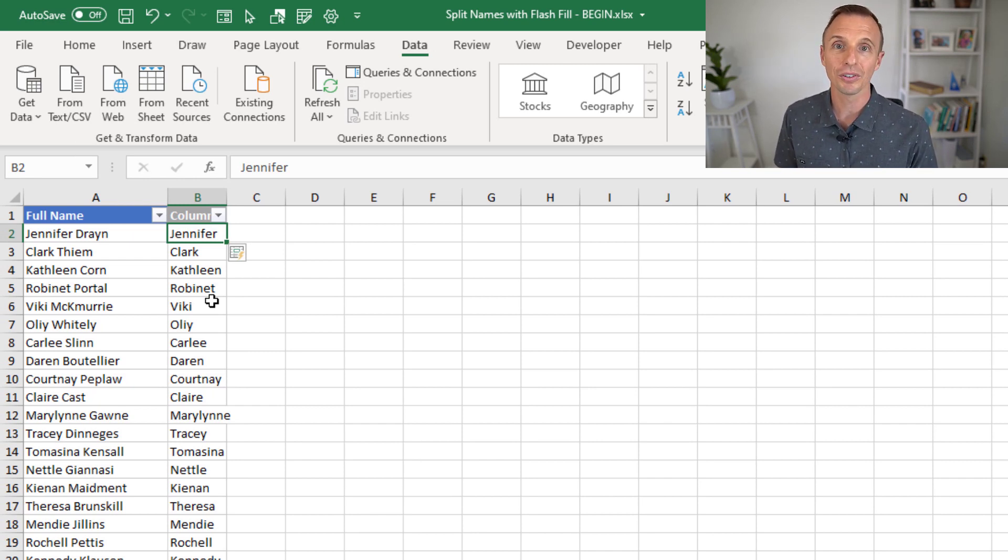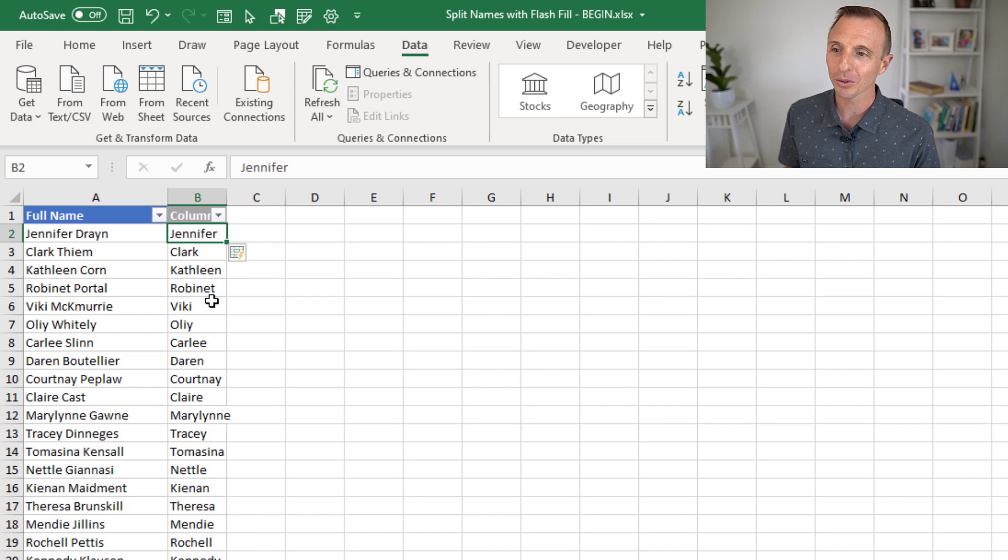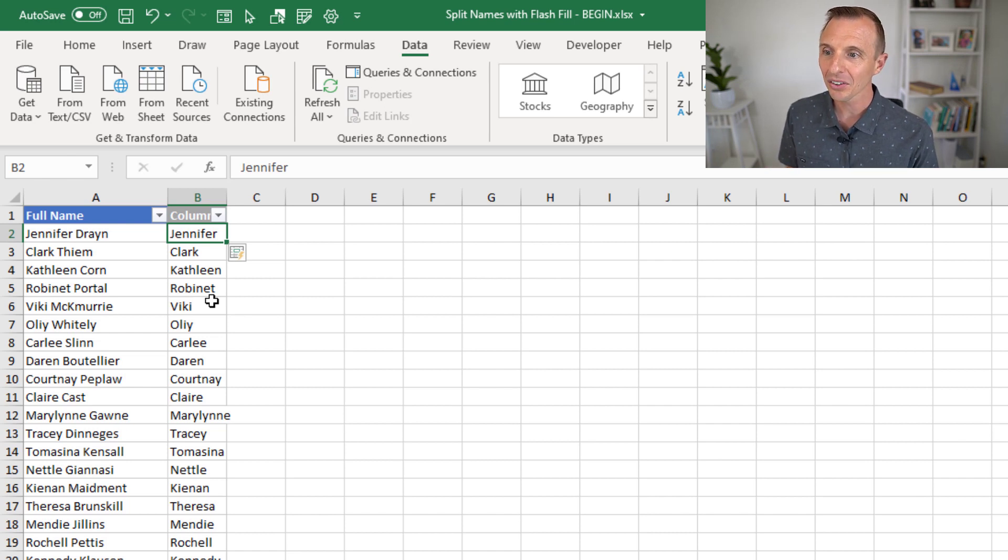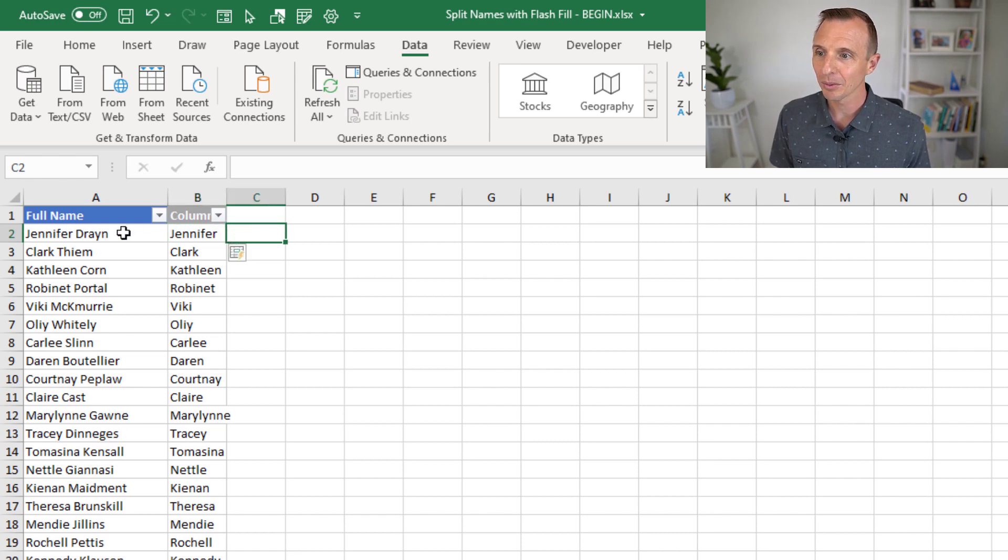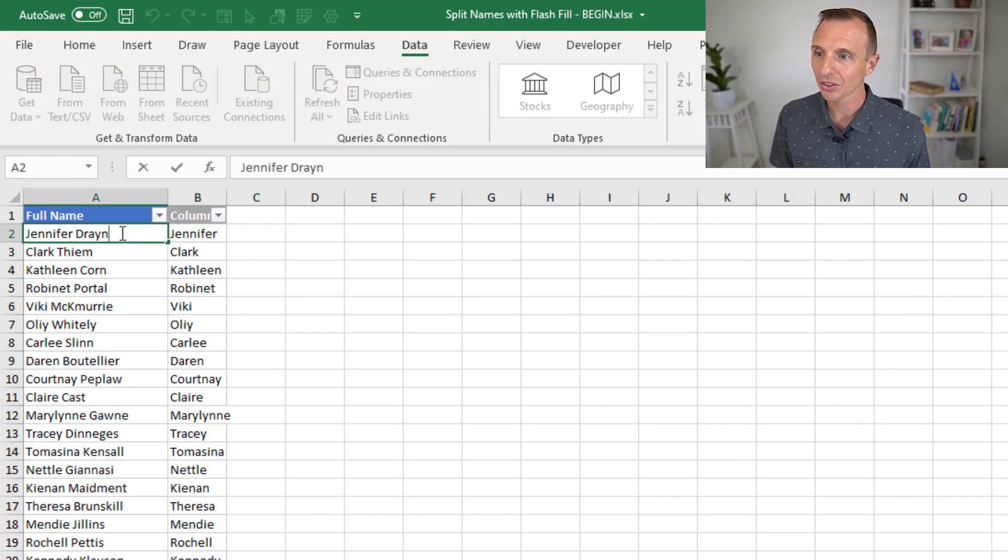Essentially, Excel has figured out what we're trying to do here, how we're trying to split this text, and just returned all the first names here. And you can do the same with the last name. So in this case, I'll just copy it. I'll just select the text here. I'll hit Control-C.